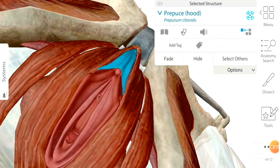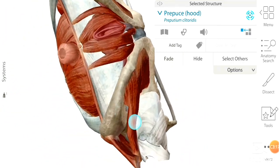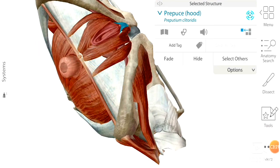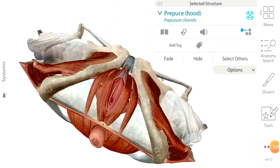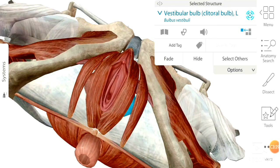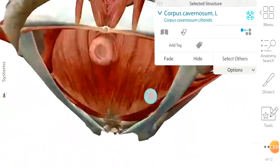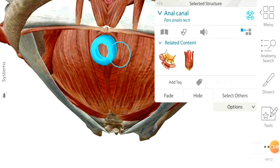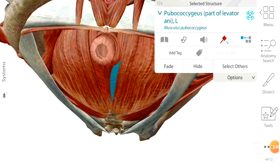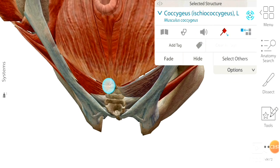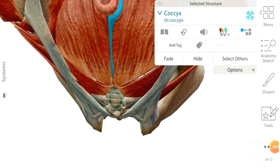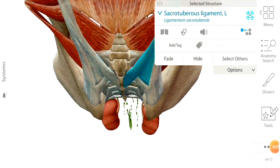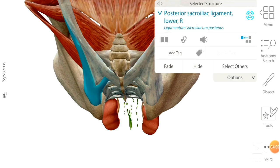I'm also going to highlight the ischiocavernosus muscles on the superficial layer, that is the first layer of the urogenital triangle from the inferior view, and the bulbospongiosus on right and left side. I'm also going to include the labia minora and prepuce - the hood of the clitoris in the female - the vestibulum vaginae, the urethral orifice in female, and the clitoris. I am going to visualize some of the structures of the anal triangle, including the anal canal and corpus cavernosum, which includes the deep layer of the urogenital triangle.